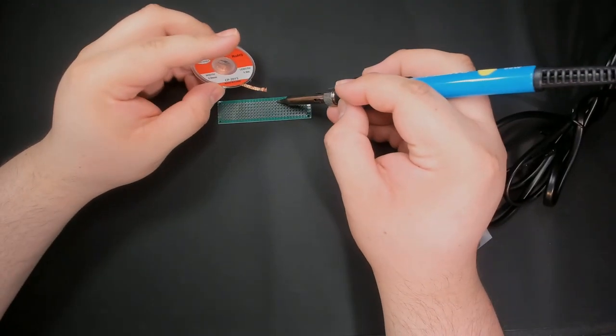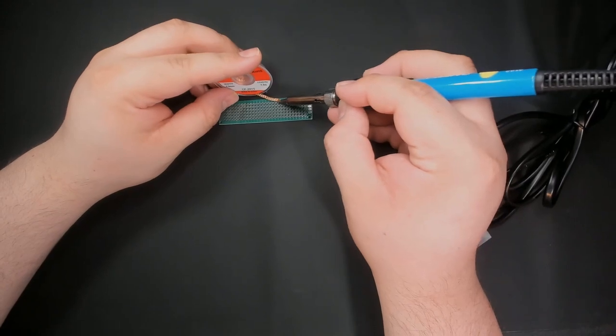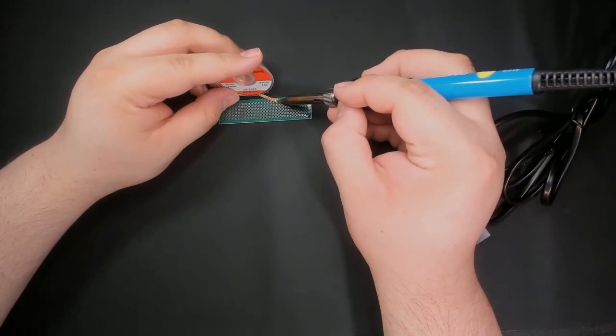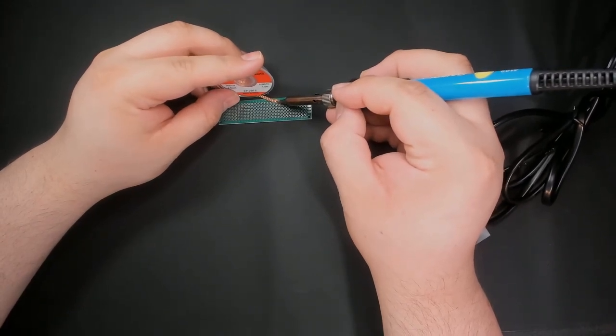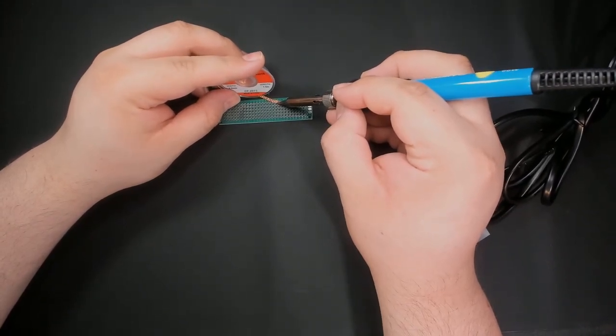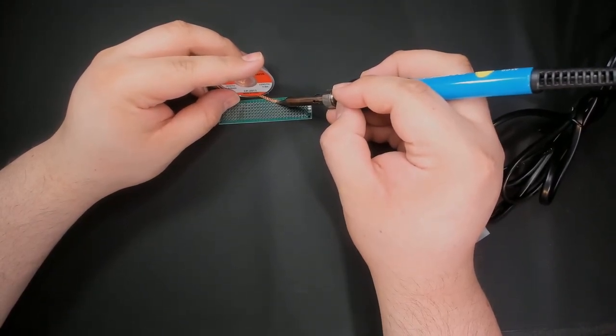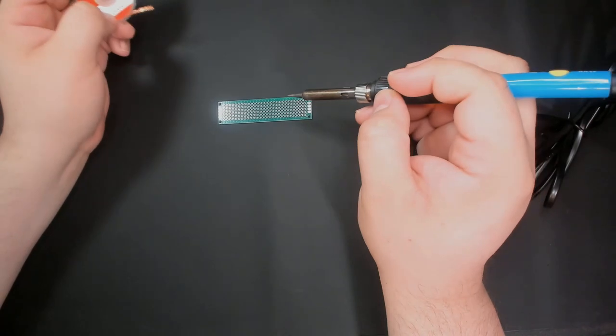To use it, the soldering wick goes on top of the existing solder and will absorb solder from components once we apply heat with the soldering iron.